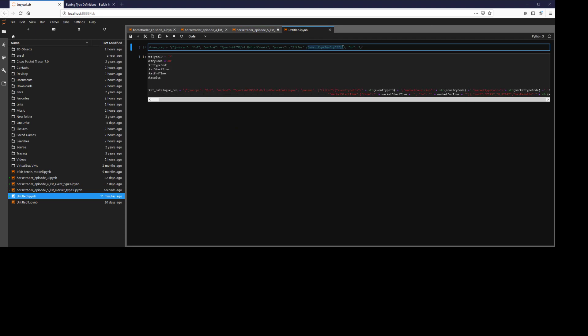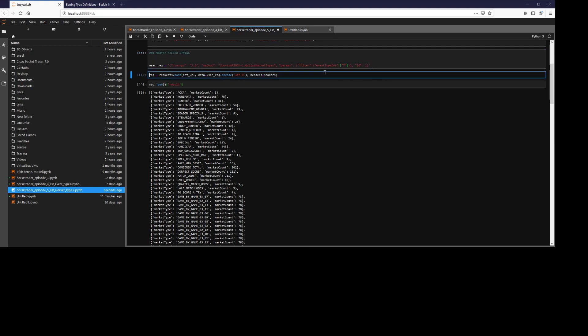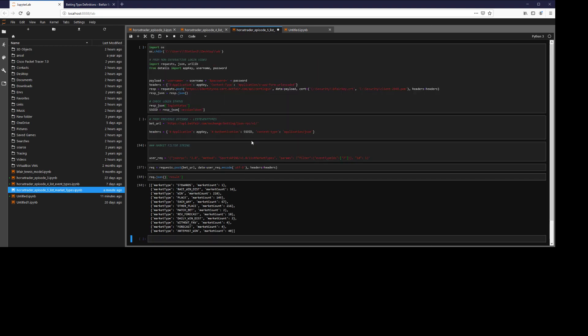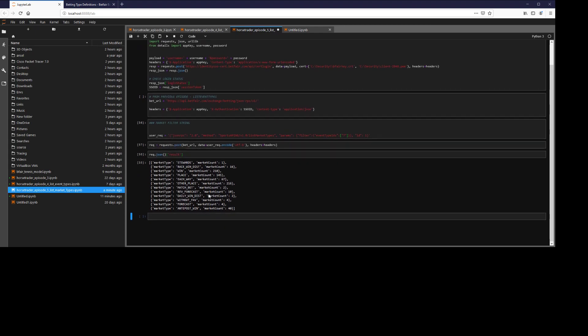Go ahead and just copy and paste this. Keep it simple. Now we'll post these all again. And you can see there's a much smaller market type selection.